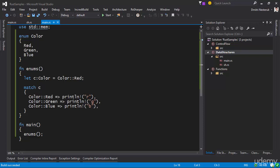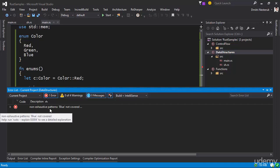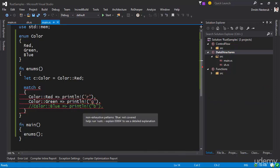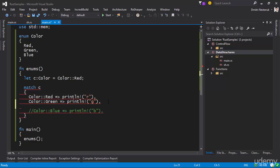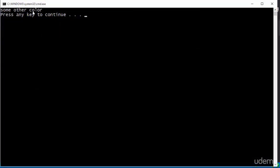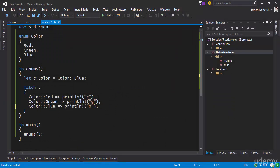The match statement is very smart in figuring out that you have to cover each of the cases. If I remove the Blue case, I won't be able to compile this program because my pattern matching is now non-exhaustive — I forgot the Blue case entirely. This is something opinionated about Rust. If you want a catch-all, you use an underscore to say there is some other color, and then print 'some other color'.